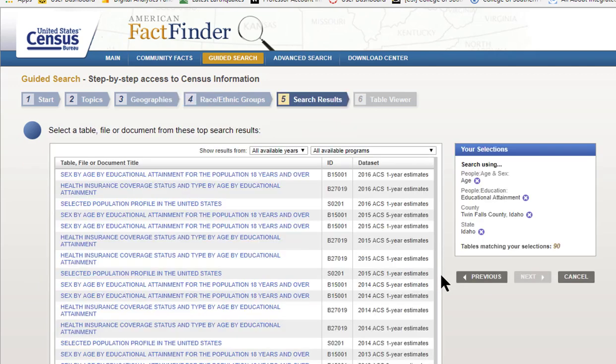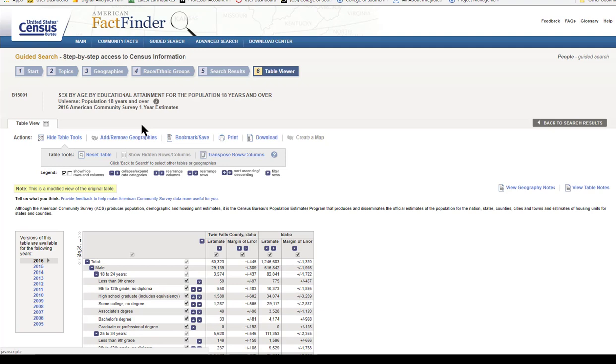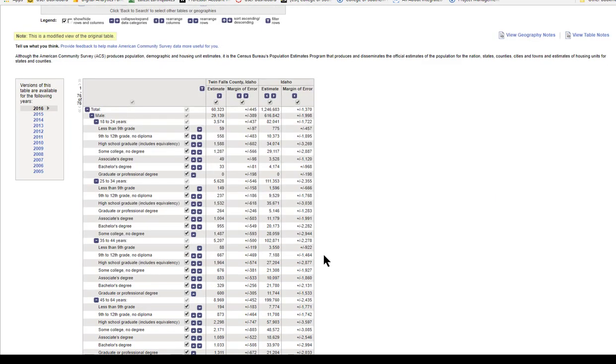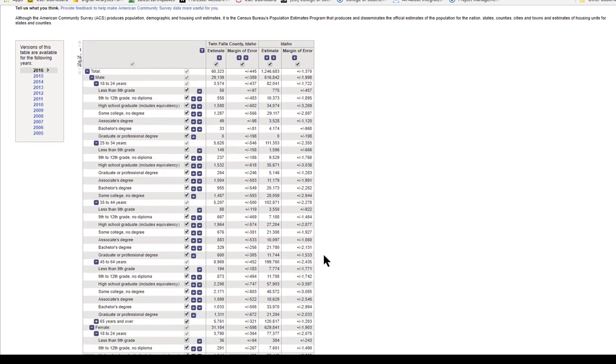Click Next, and then click on the top item. This brings us Sex by Age by Educational Attainment for the population in both Twin Falls and Idaho for those 18 and older. You can see it has a lot of detail here. I'm going to start by narrowing the scope so it's easier for you to see on camera. This isn't a necessary step that you take, it's just so that I can show things more clearly in the video.